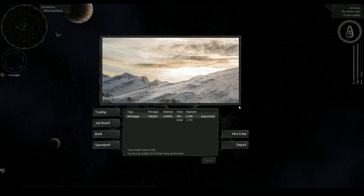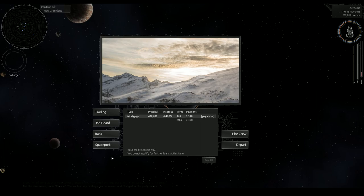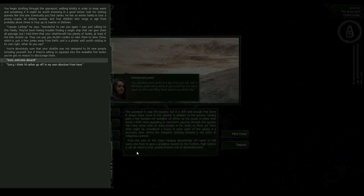I suppose the banks in this Endless Sky are pretty nice because they don't do that thing where you only pay off your interest and none of your principal, so that's nice. All right so he did say we had to meet him at the spaceport so let's do that.